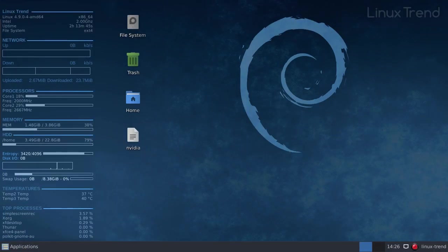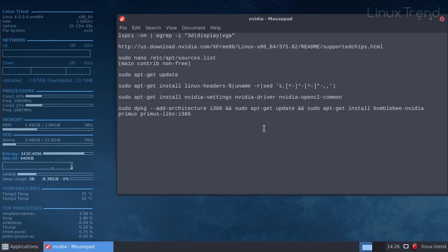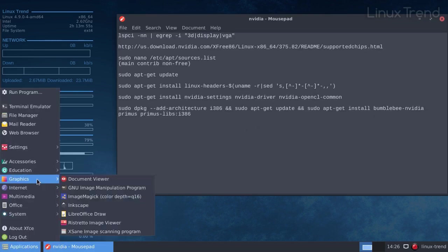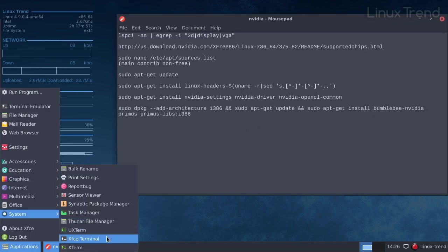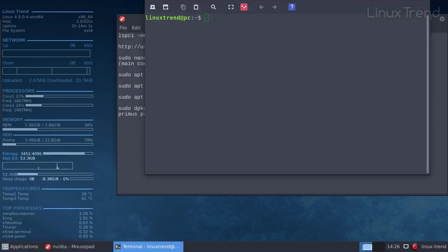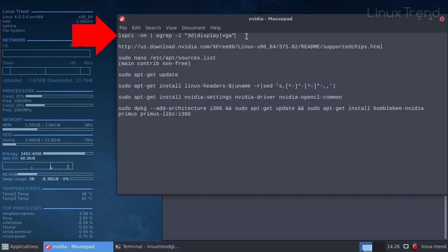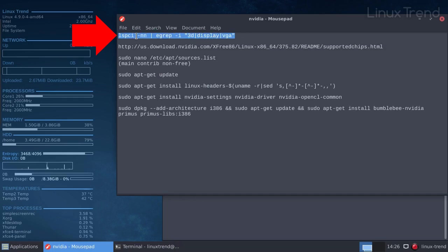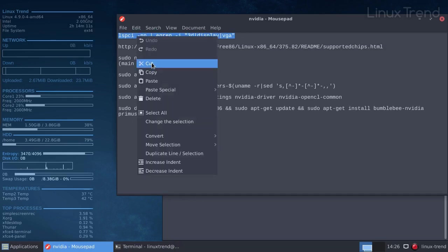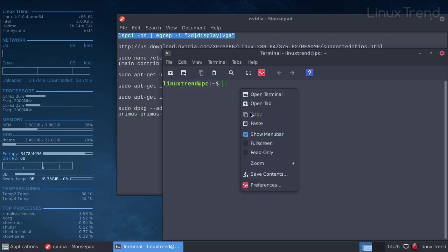Before we start the installation, we need to make sure that your graphic card model is supported by the current driver version. First, we need to open the terminal. If you don't know the exact model name, you can find it out by running this command. All the commands that I mention in this video you can find in the description below.